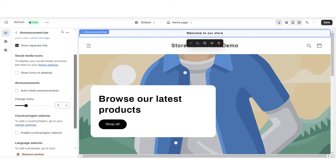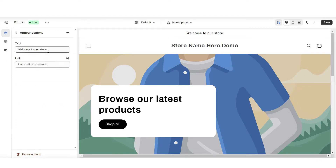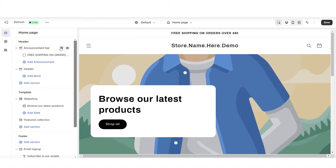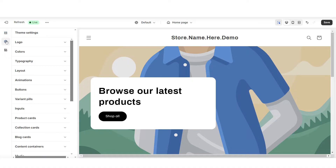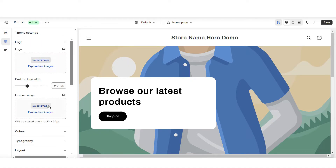I'm going to click on this announcement bar. This is where you can write an announcement on your store — for example, you can write a shipping announcement, or you can announce any new sale or discount that you're running. For a simpler look, I'll be removing the announcement bar. I'm going to click theme settings, then logo. Here, this is where you can upload your logo and your favicon image.